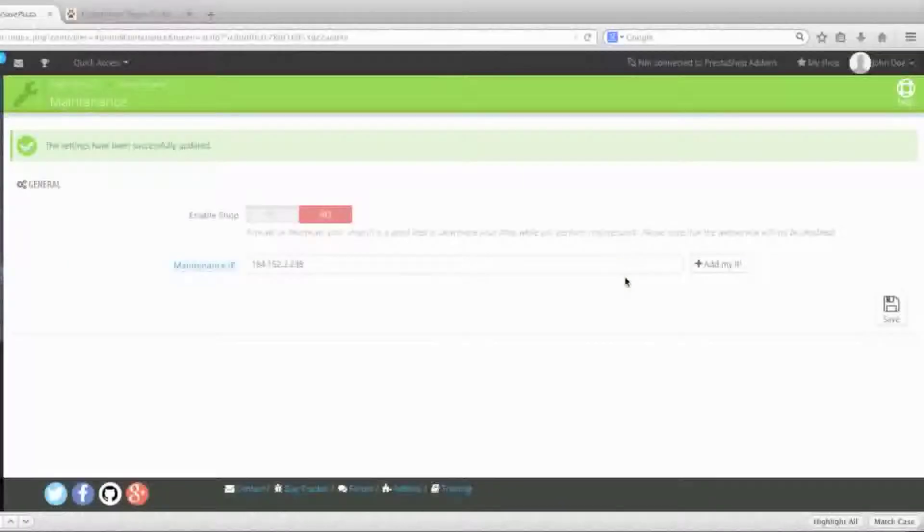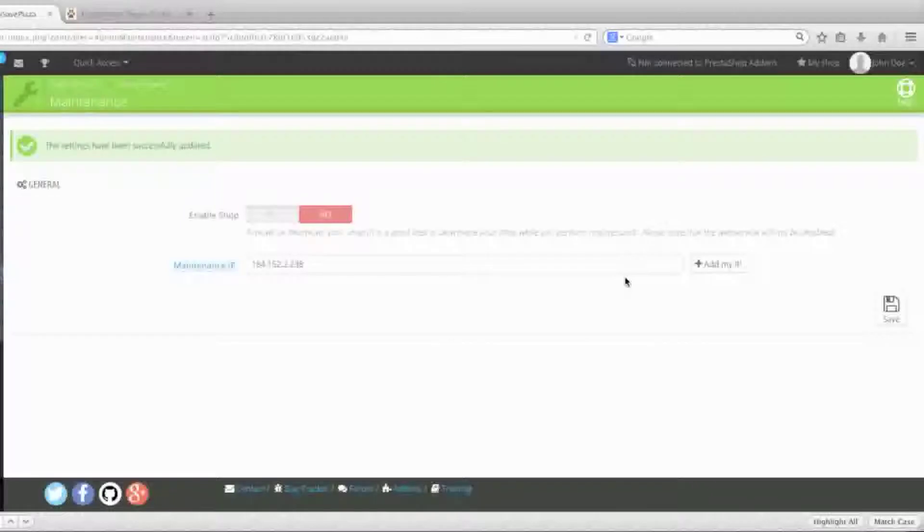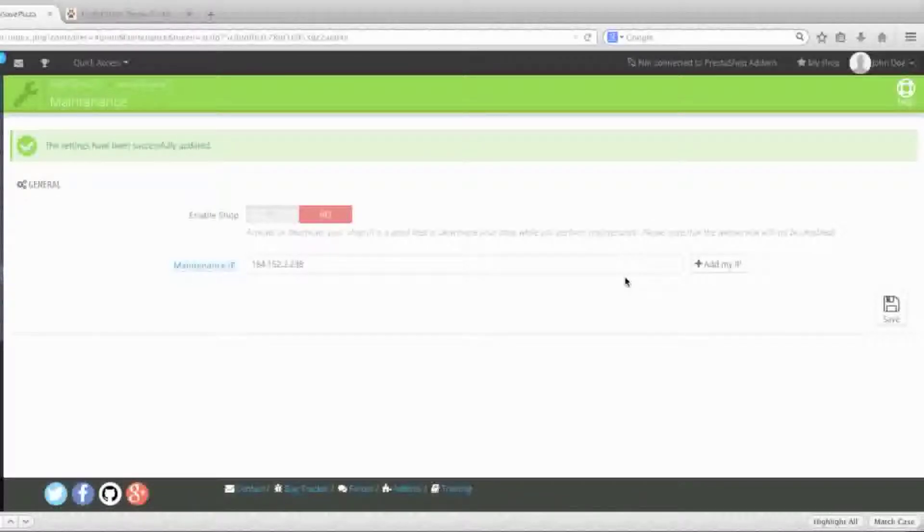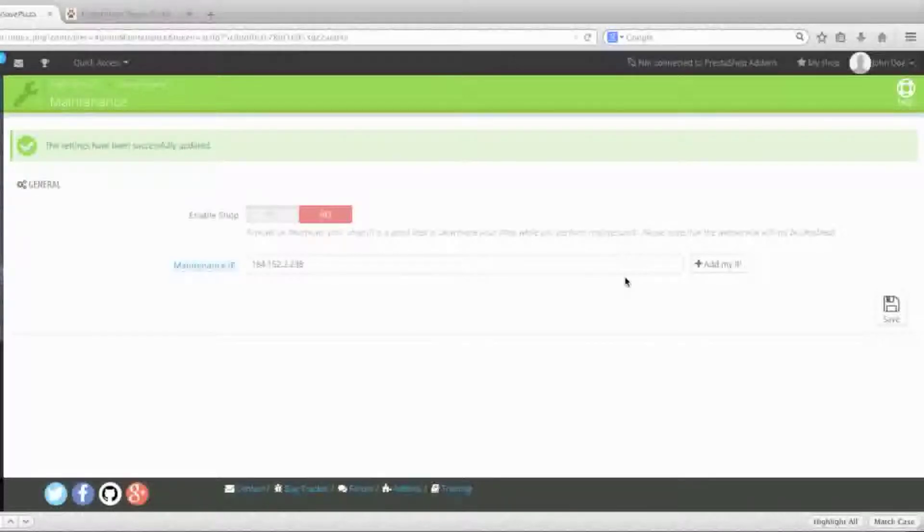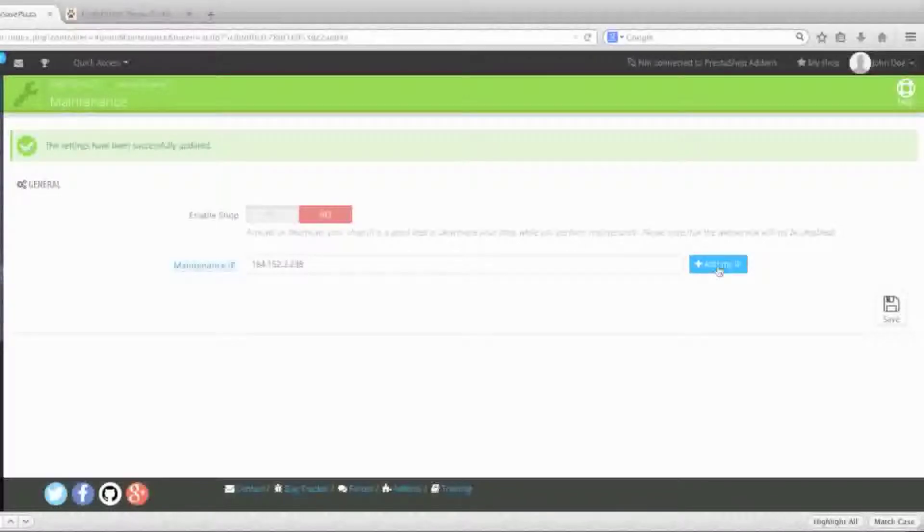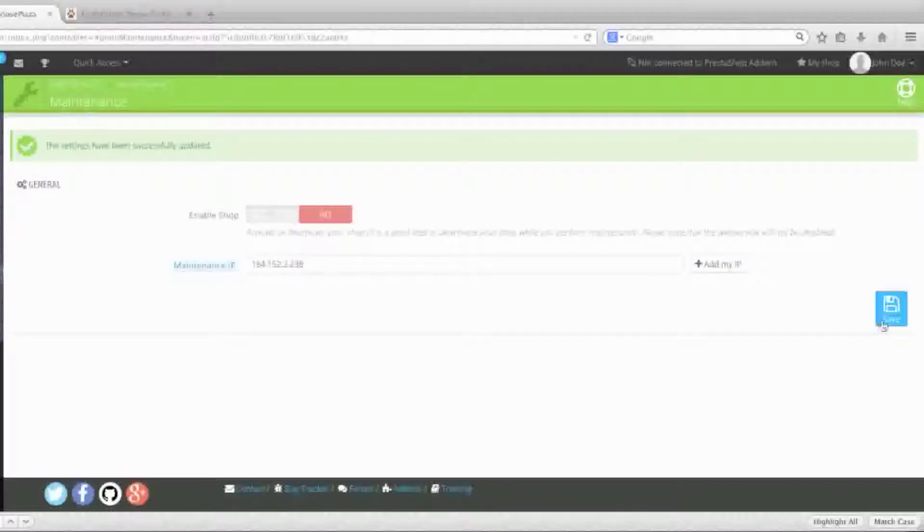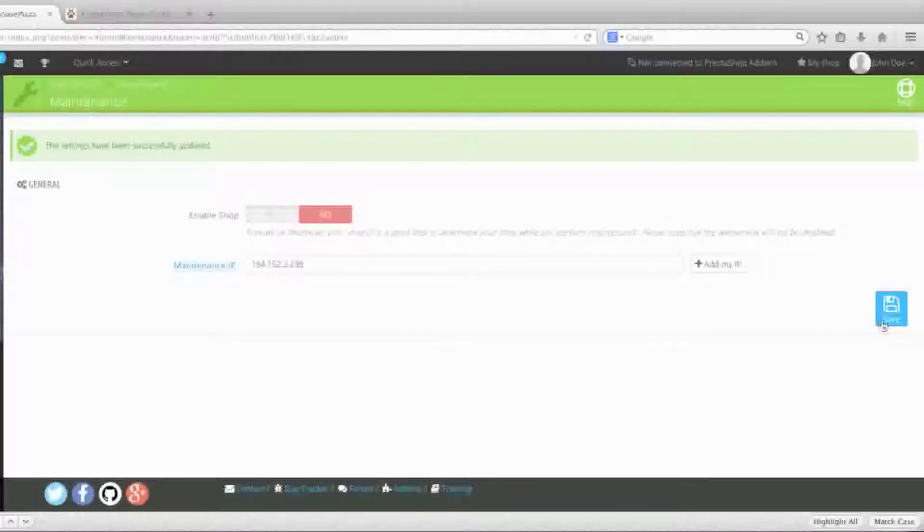Keep in mind that some internet providers actually change your IP address occasionally. For example, you might have a dynamic IP address rather than a static IP address. So if it ever comes to the point where you can't see your store, simply click Add My IP Address once more in the maintenance section and click Save to register that new IP address.